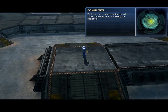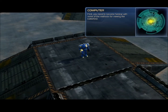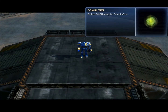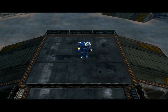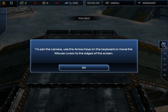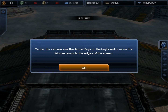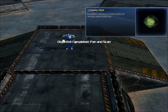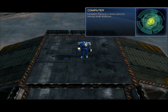First, you need to become familiar with some of the methods for viewing the battlefield. Let's start with panning, also known as scrolling. Explore OWEN using the pan interface. I was silent all through that time because the last time I tried to speak through it, you can't hear me - all you hear is just mumbling followed by this hideous QVACUS program. Basically all I'm gonna do is twitch my fingers. Excellent! I did it! Panning is most useful for moving small distances.